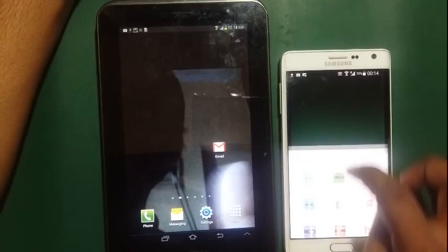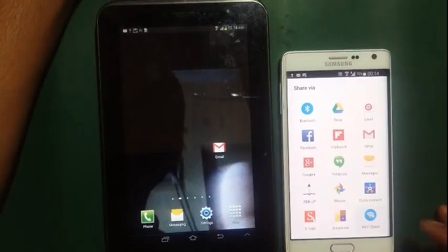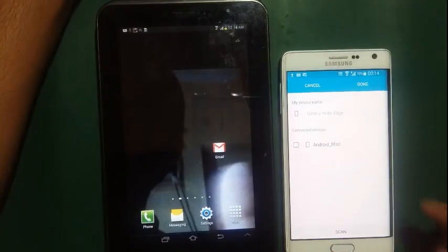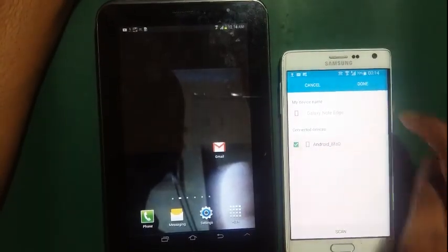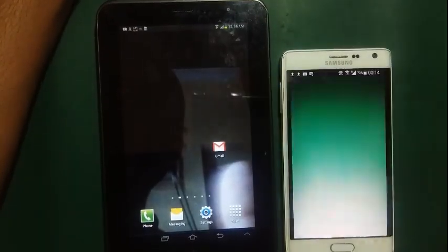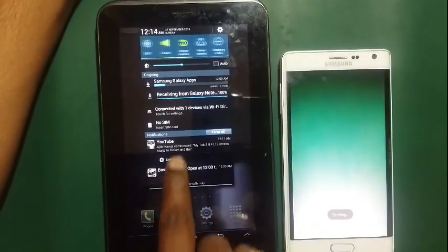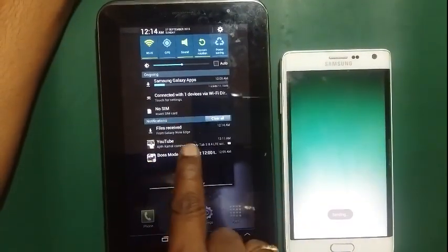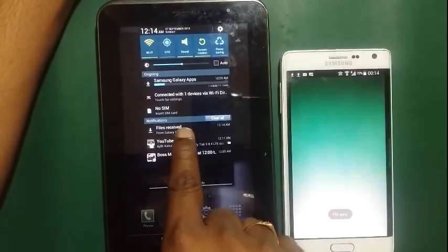Choose the sharing option. Select Wi-Fi Direct, then select the device. Now click done. You can see the progress. One file has been received.